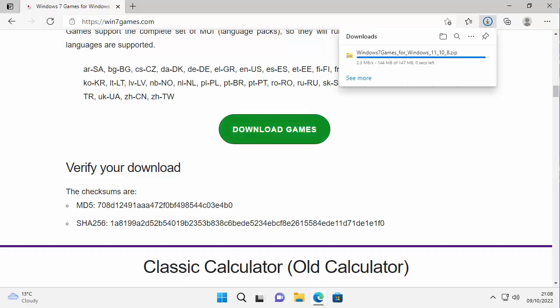So here we go, my download is nearly completed. I just paused the video there because it was taking a little while, so there you go. Once you see open file there in Edge then you're okay to then open it.